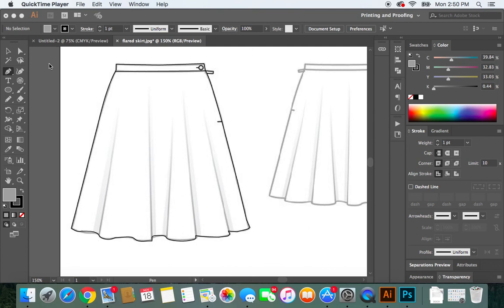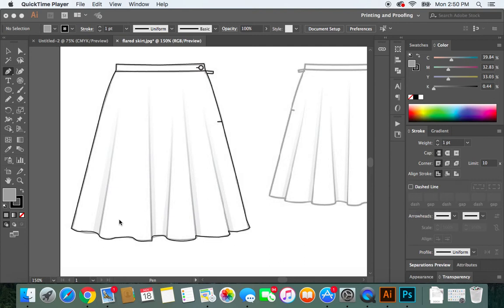Hello. So now we're getting ready to create the lines or sketch the lines that create these soft folds on the inside of the outline of our flat. And we'll just do it in a simple way that doesn't take up so much time.